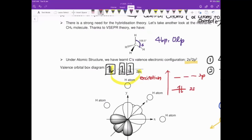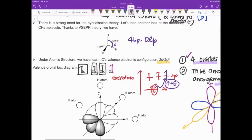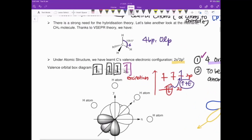Excitation occurs because 2s electrons are of lower energy than 2p. When we do excitation, we push one electron from 2s to 2p, giving us four singly filled electrons — one in each orbital. The energy needed comes from molecular collisions, so this excitation is easily achieved. Now we have four orbitals ready to overlap.